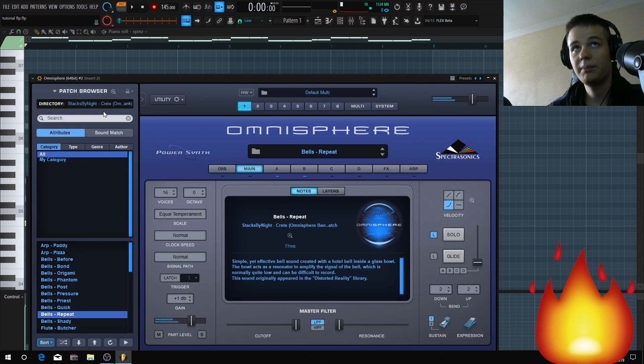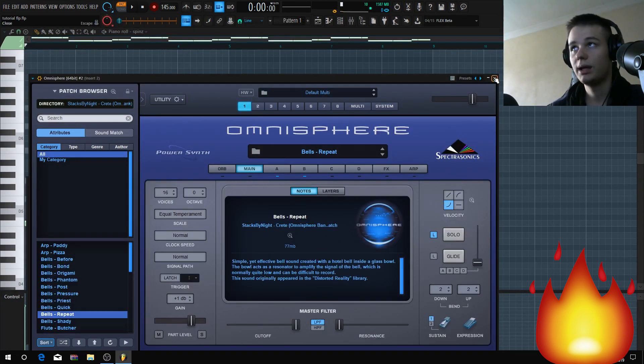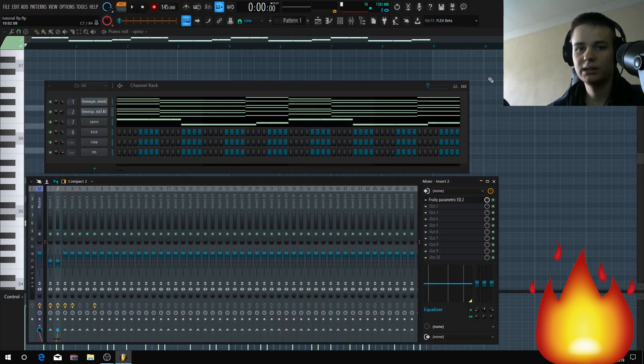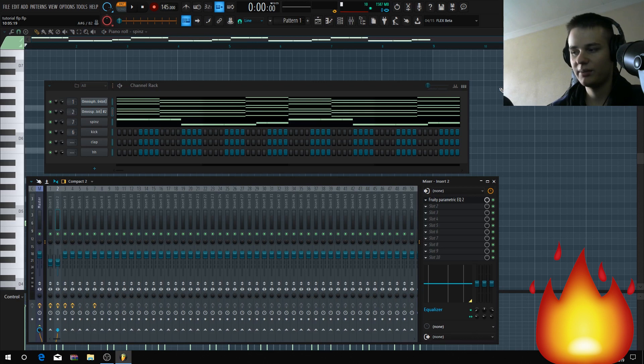By the way, if you want my loop kit or my omnibank, link will be in the description. And for the beat contest, send your best beats to stacksbynightbeatreview. If you enjoyed this video, leave a like, subscribe, and see you in the next one. Peace.